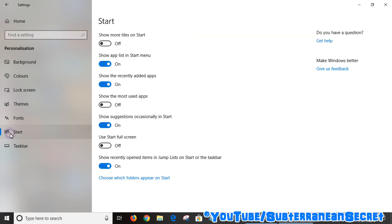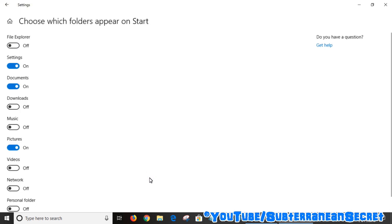From that menu click on Start, and then right down at the bottom you can see the option that says 'Choose which folders appear on Start'. Click on that and it gives you a list of what you can add to the Start Menu.